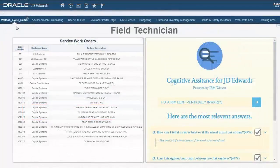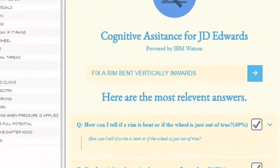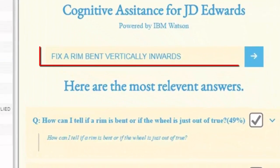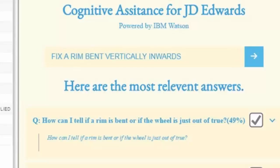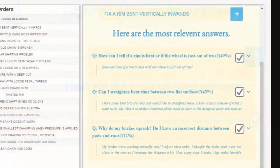As you see, as soon as I click on the order, the field description for that work order gets passed to the assistant to the right, which in turn is now querying the cognitive system via APIs, and it returns back top three results.